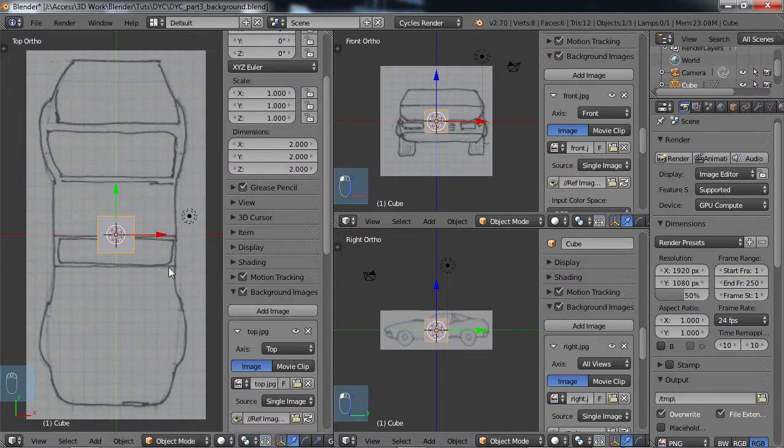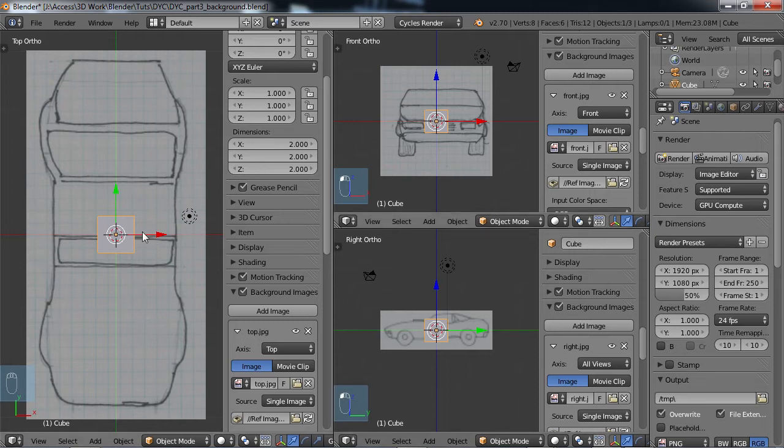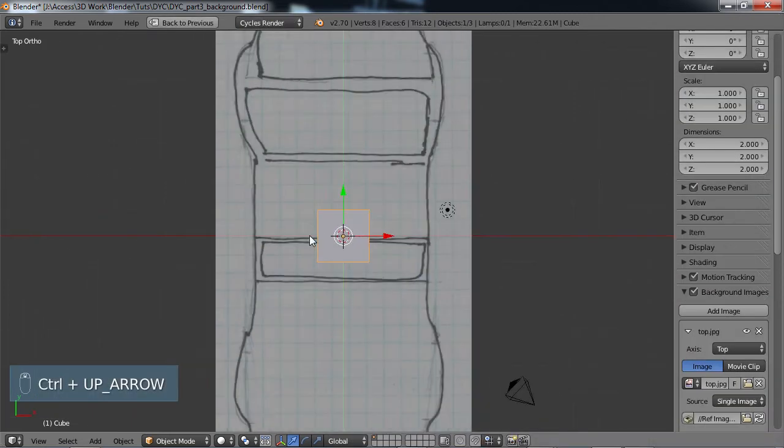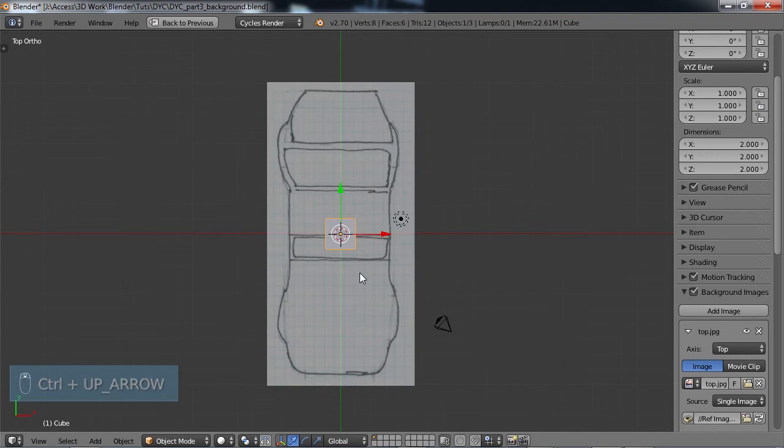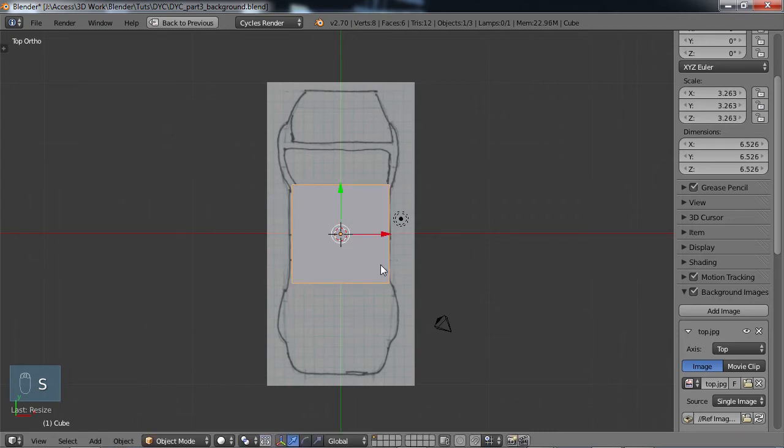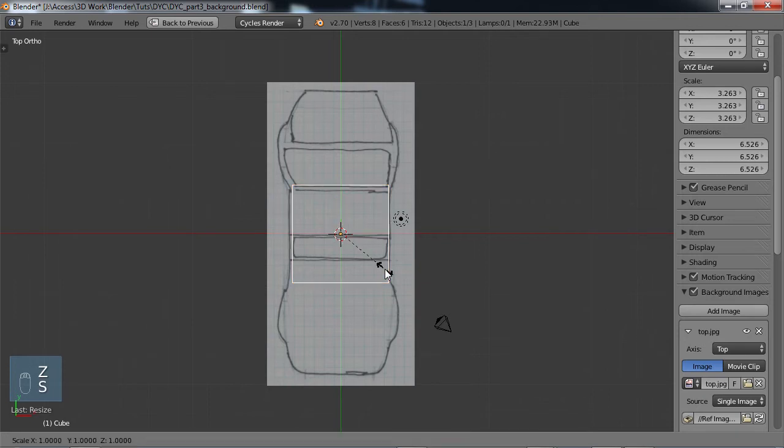So now we need to get these images all kind of in the same 3D space. And the way we do this is, I'm just going to do a Control up arrow so I can see a little bit better here. And while you have your default cube selected, just S to scale. And I'm going to go ahead and hit Z to get wireframe view, so we can see what we're doing.